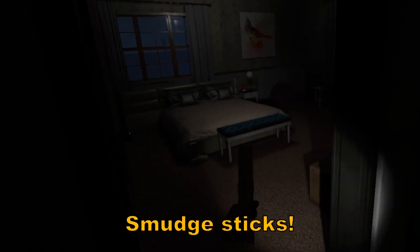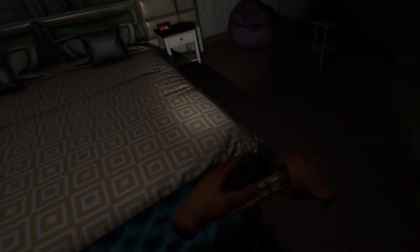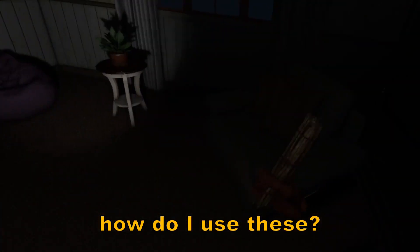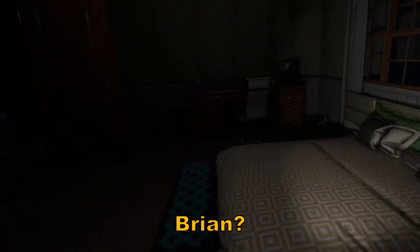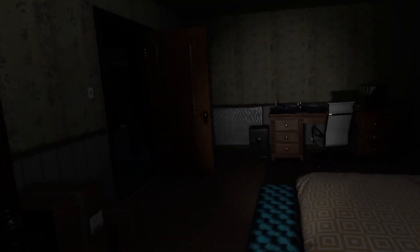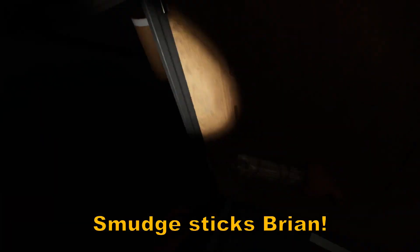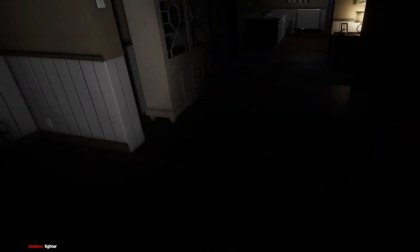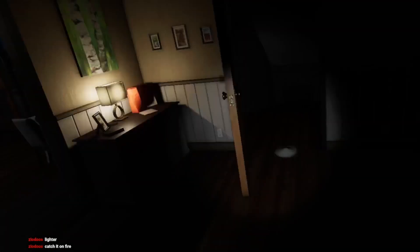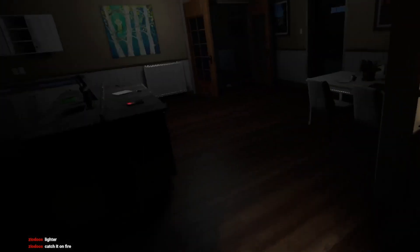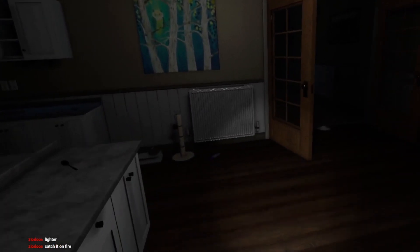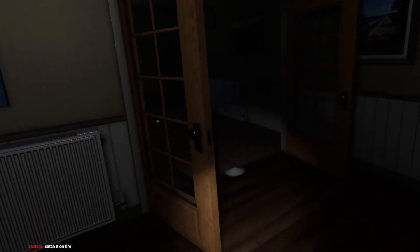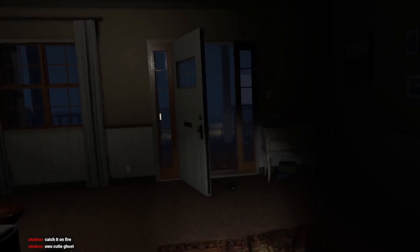Smudge sticks. How do I use these? Brian? Yeah, it's me. Brian, smudge sticks. Smudge sticks, Brian. Yeah. God dang it.